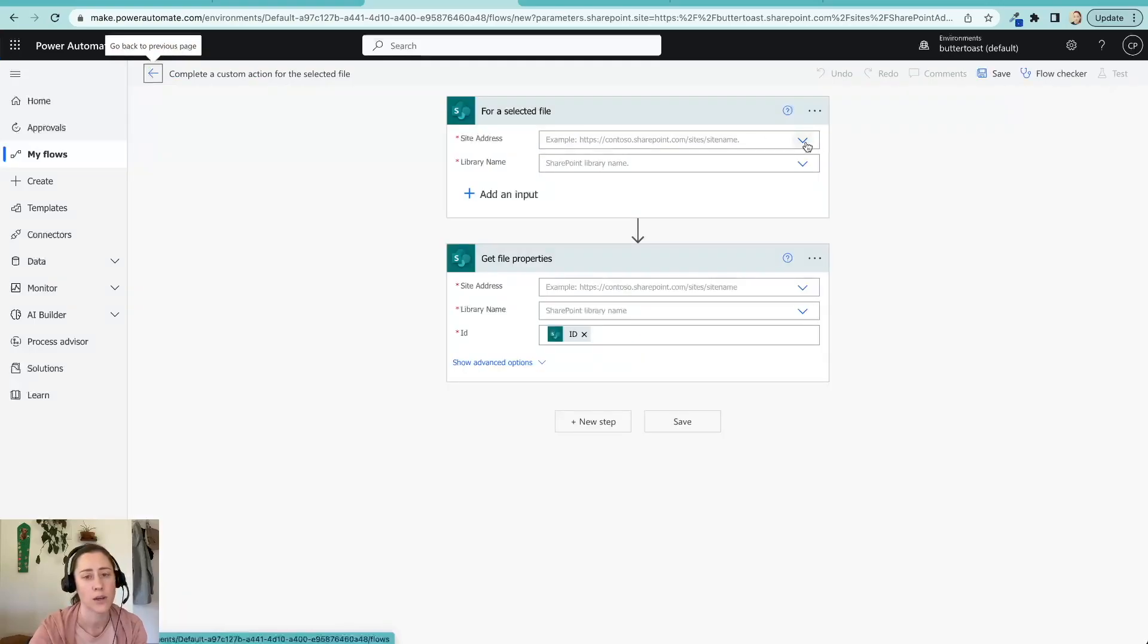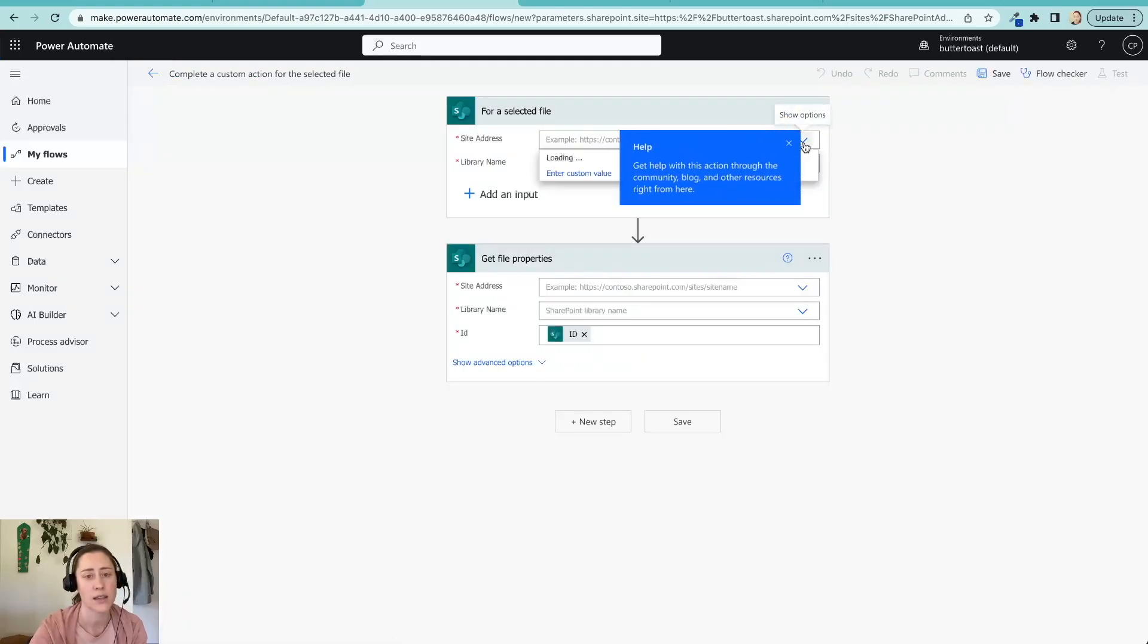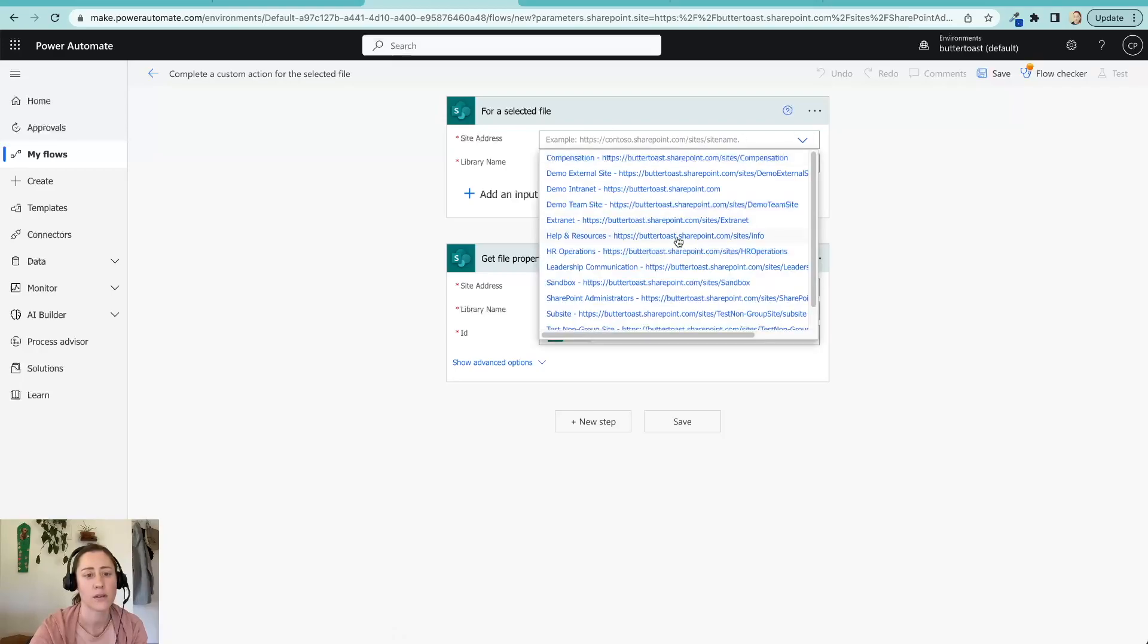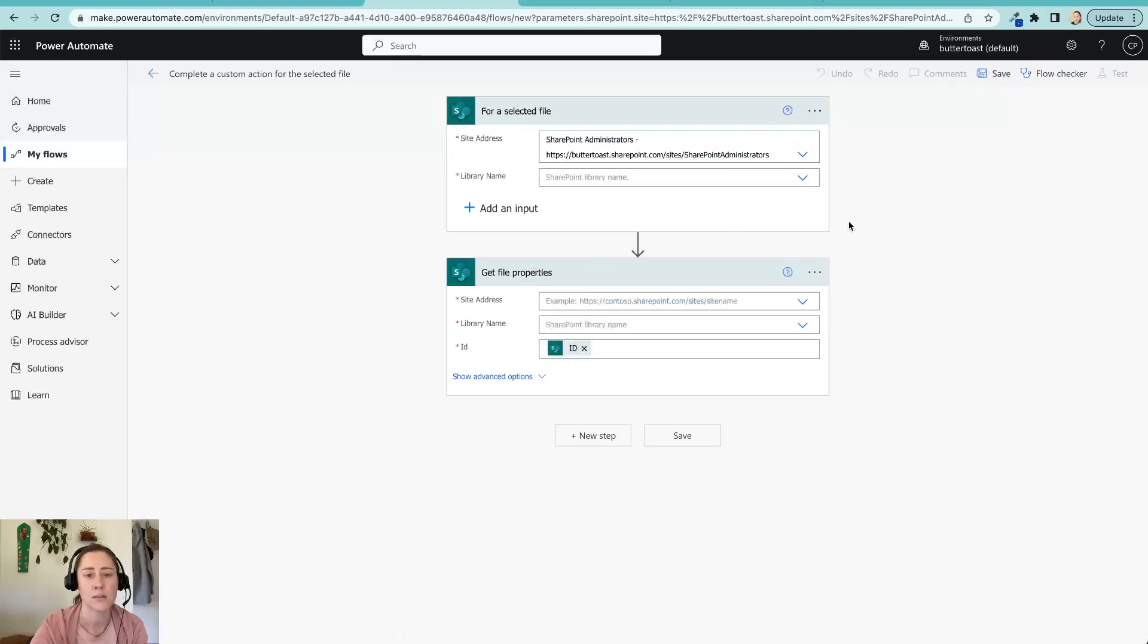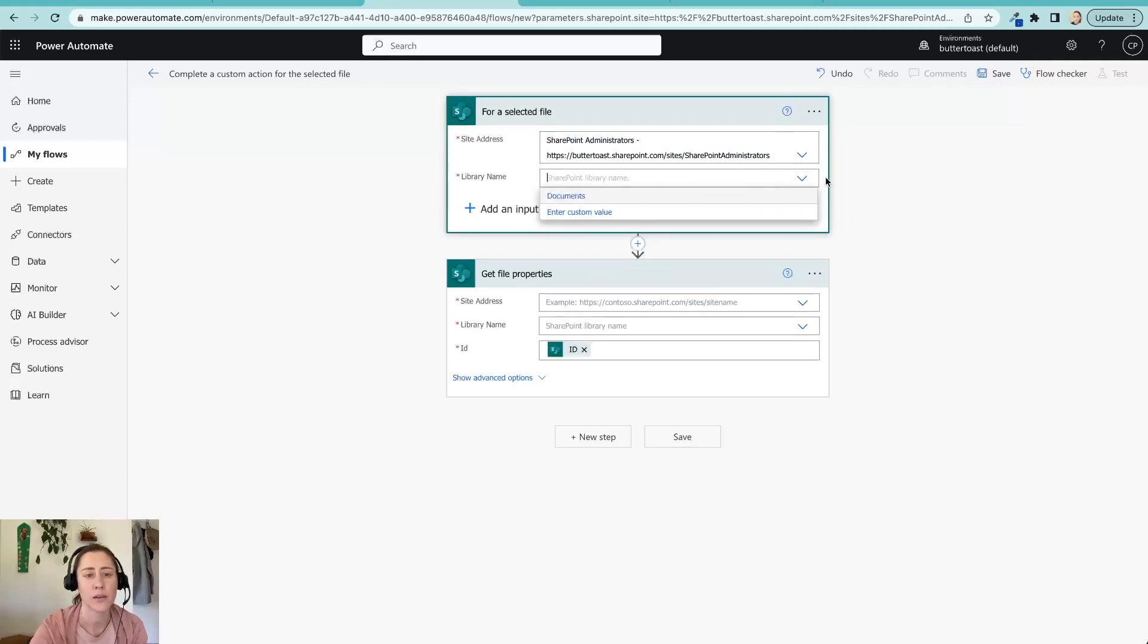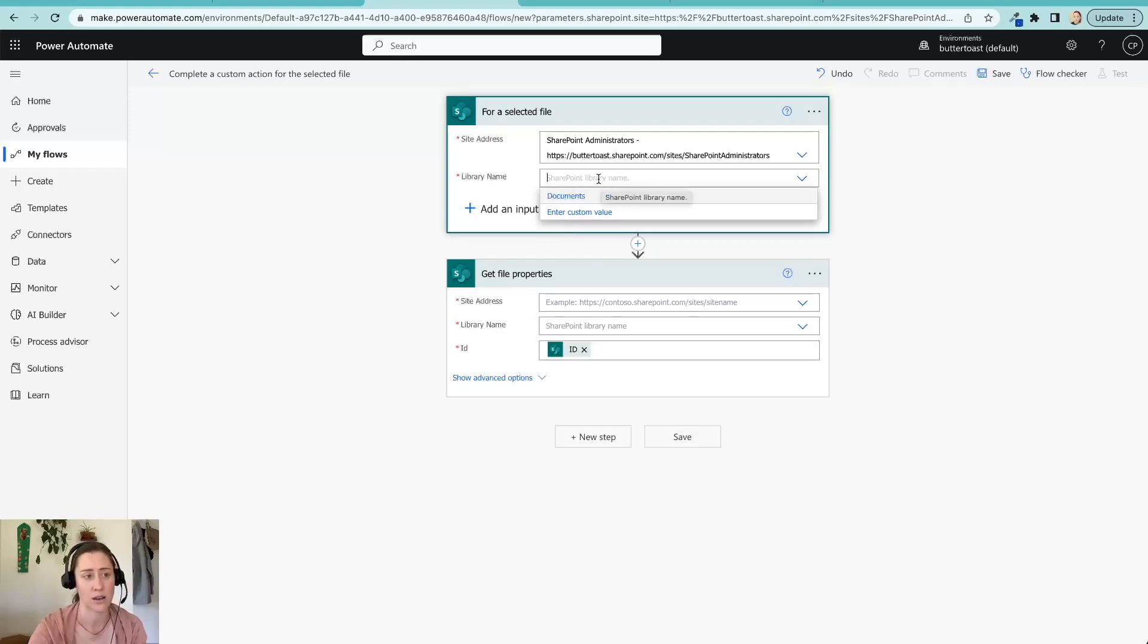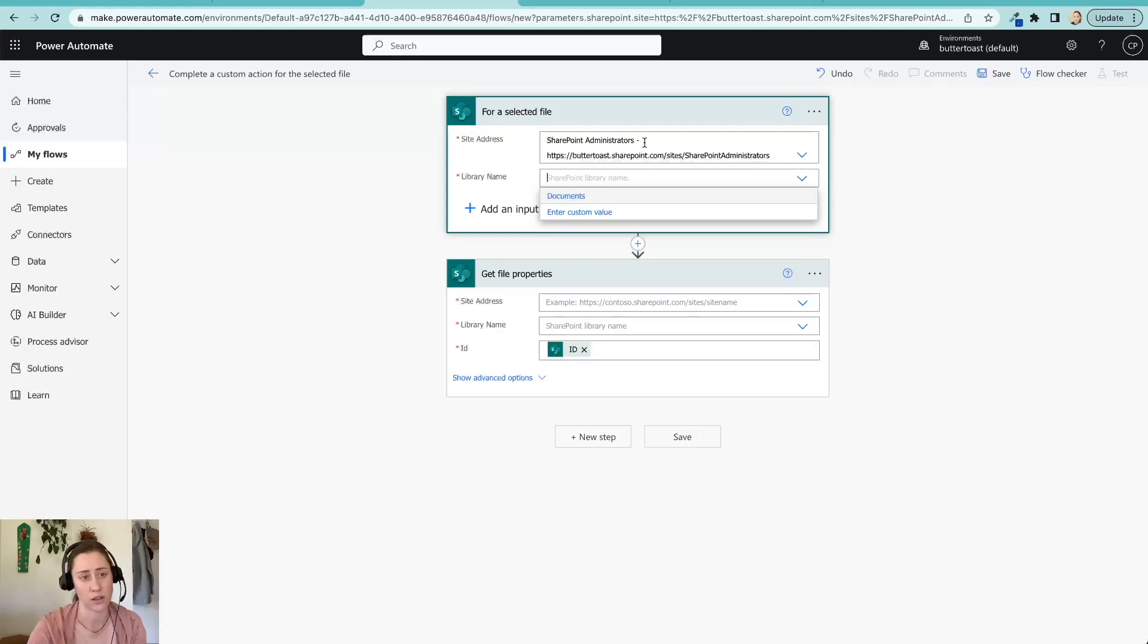So first we've got to select our site. So great, thanks for that tip. This is the one that I'm going to select here, but you can use any one that you like. And library name. So this is where it gets weird. Normally with these library names, you just type in the name of the library. And that doesn't work in this case because you don't see pages in here. And also just because even if you did type in the site pages, the flow will run, but it won't actually find what it's looking for. So the super weird trick for this is to go to your site pages library.